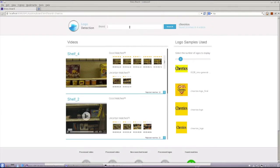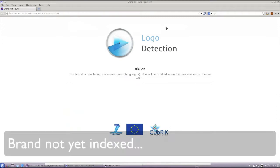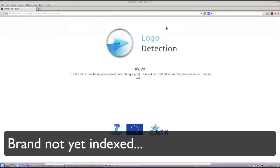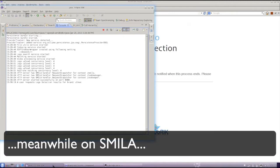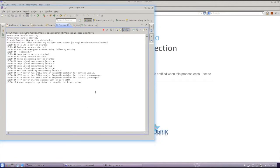Let's submit a second query for the brand Aleve. In this case, the query has not been submitted before, and the brand has not been indexed yet. Hence, in the background, our system performs the following actions.